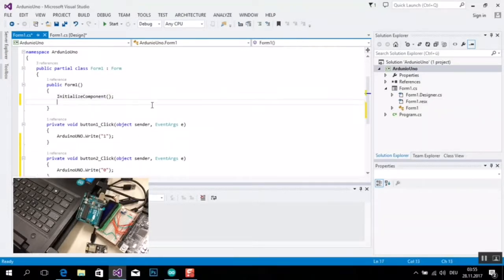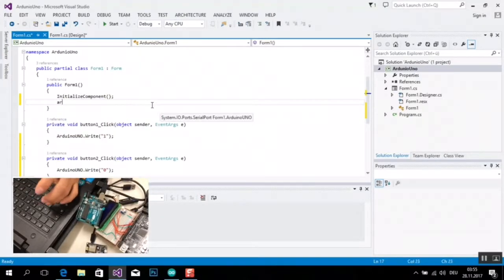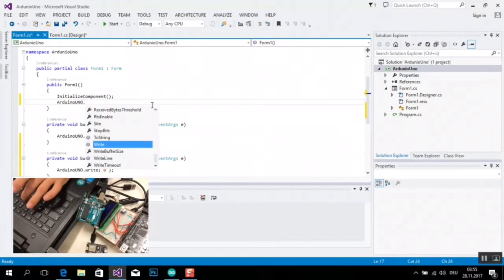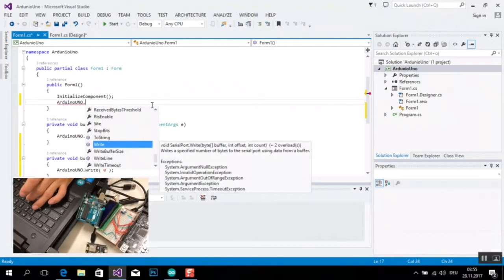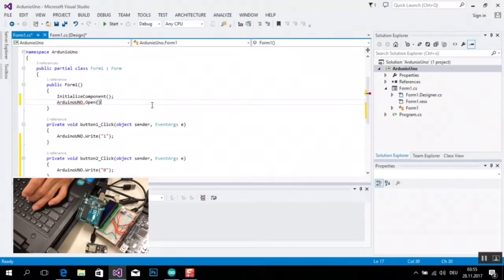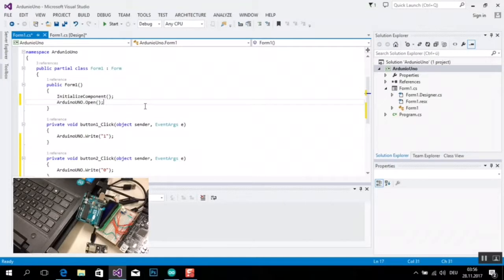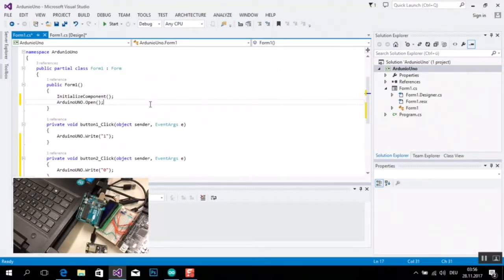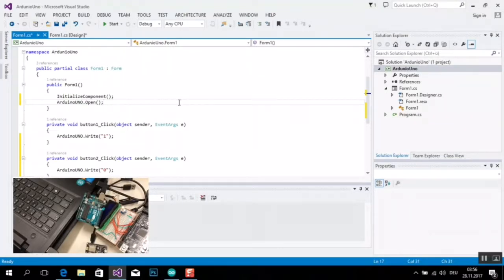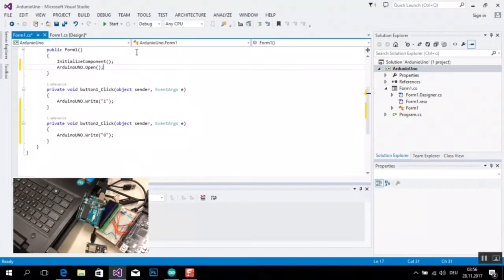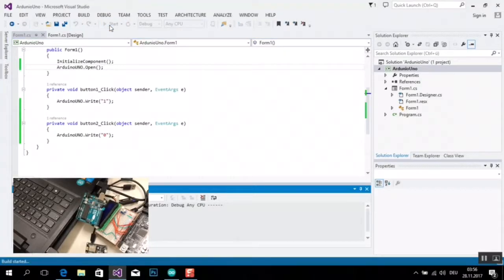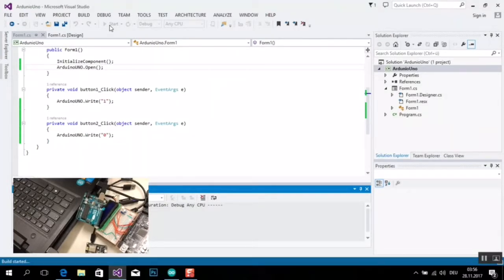Man muss erstmal hier auch einmal Arduino Point Open. Ich muss erstmal offen machen die Serial-Port 9600 von Verbindung zu Arduino Board. So, jetzt kann ich test machen, start project.